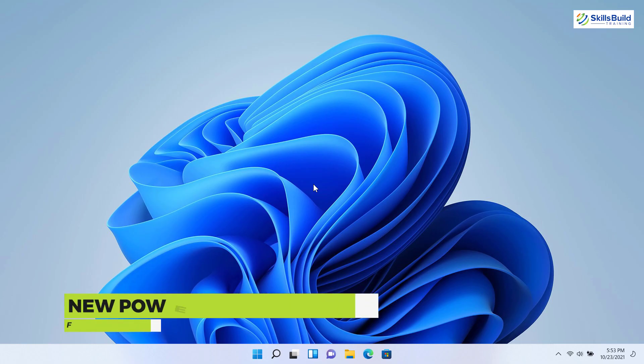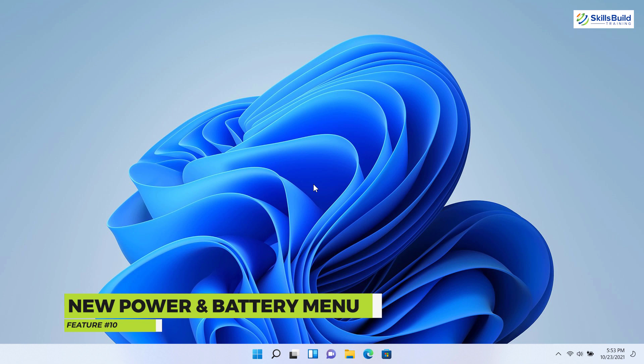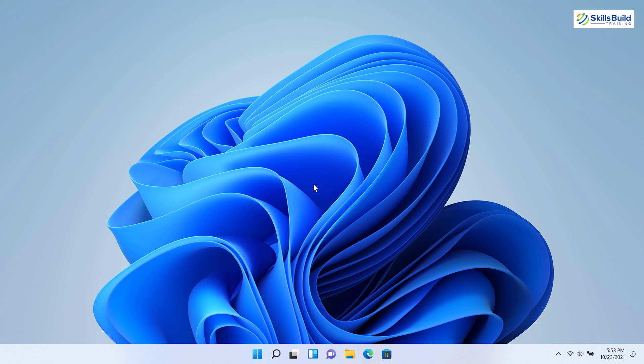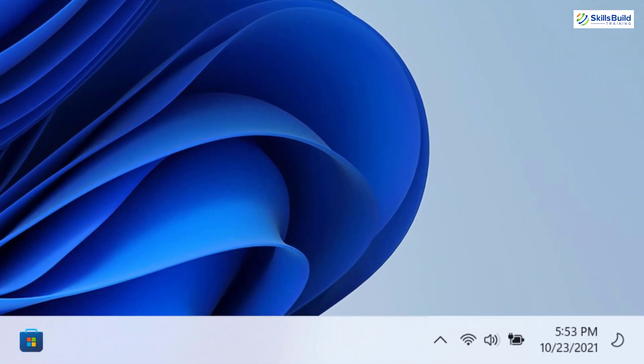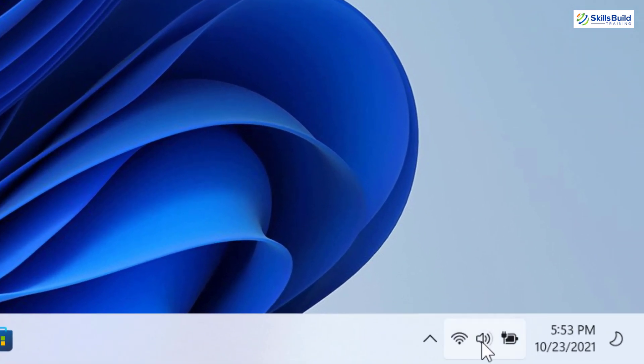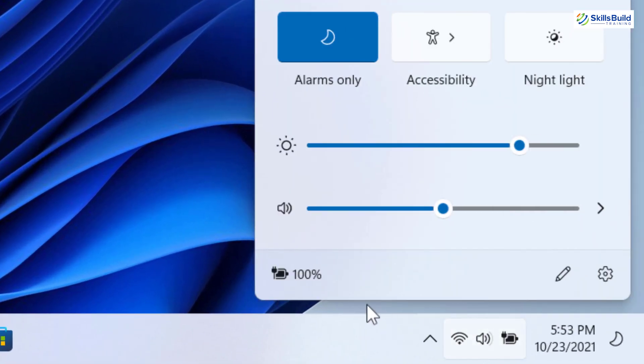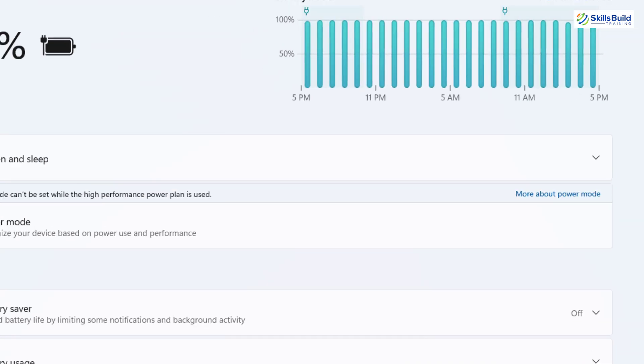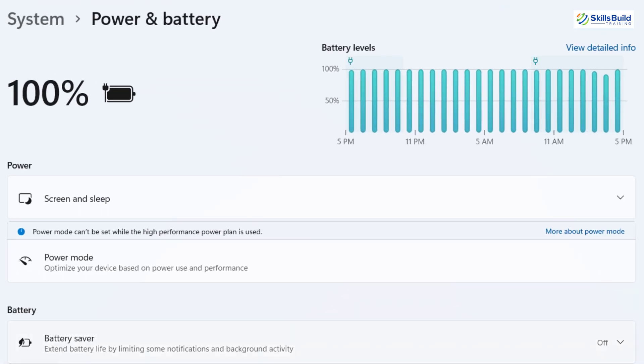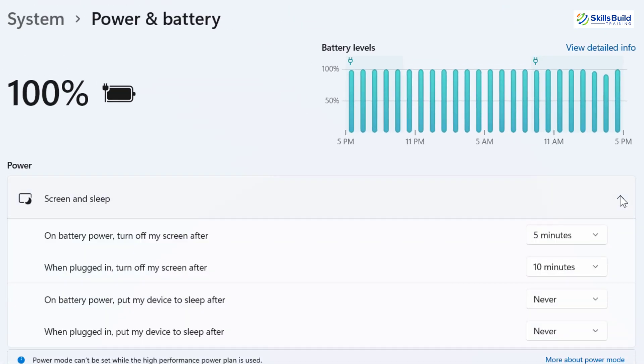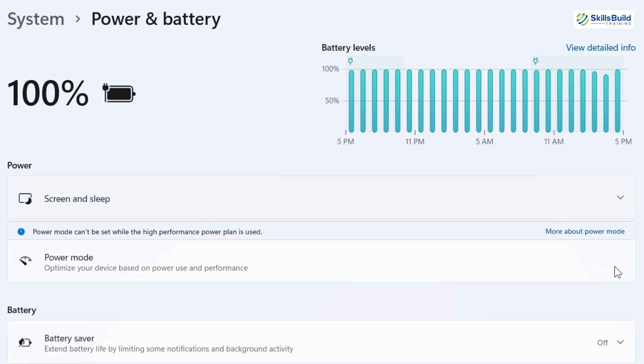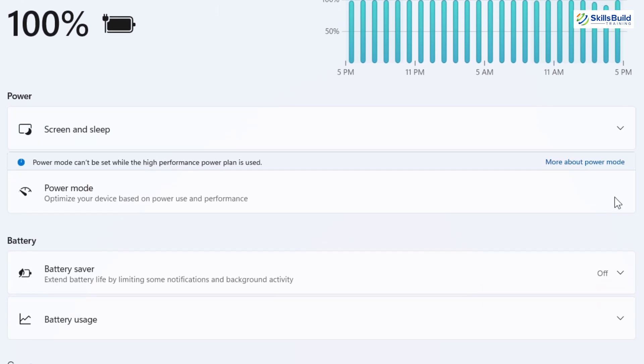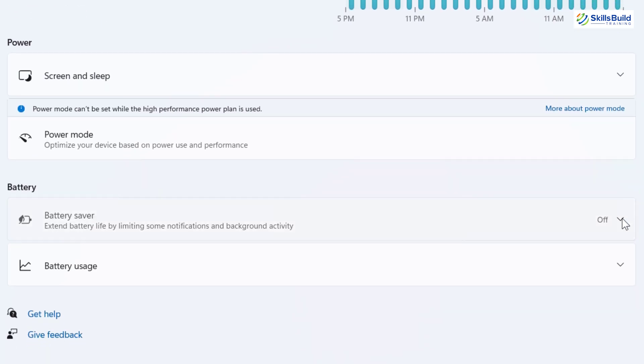The next new feature is new power and battery menu. In Windows 11, despite just changing the look of the settings page, Microsoft also added some new features and one of them is new power and battery menu. You can access it by clicking on this group and clicking on this battery icon. From here, you can change screen and sleep settings, power mode, adjust battery saver settings.